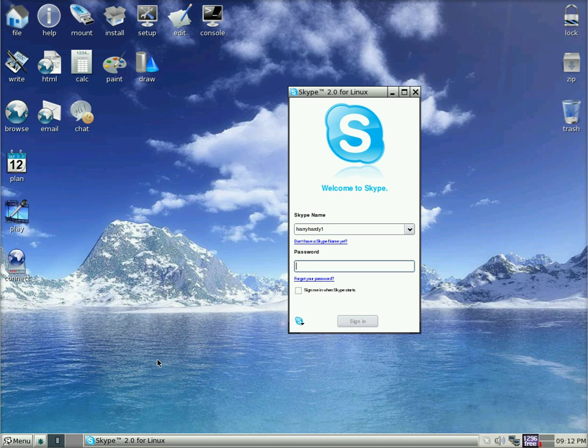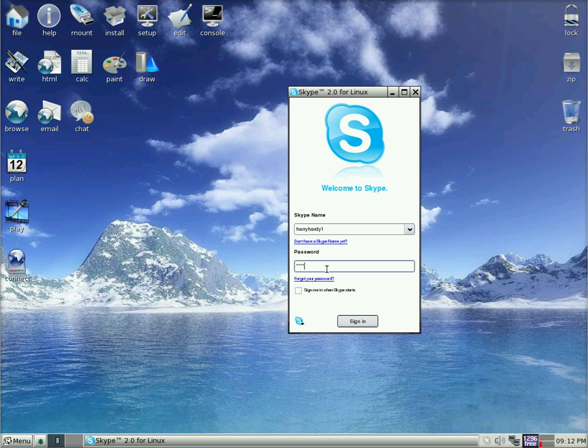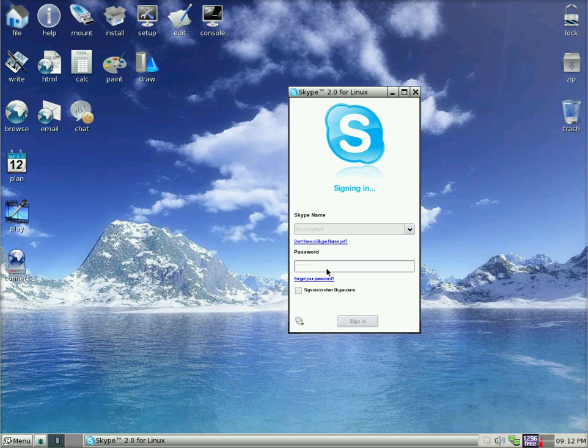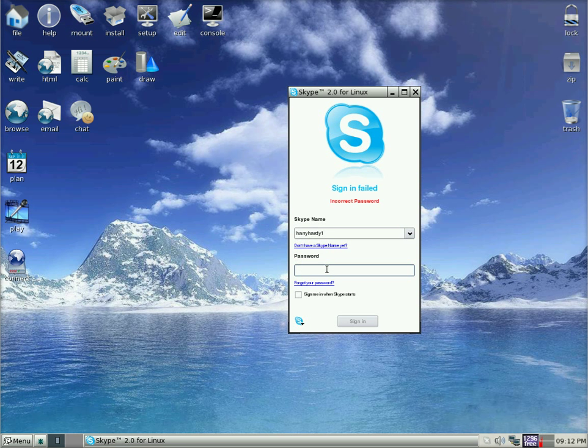There is my Skype name, Harryhardy1. And I am going to put in the password. There we go. And I have put the wrong password in. So make sure you get the right password when you sign up for an account. Otherwise this is what happens.